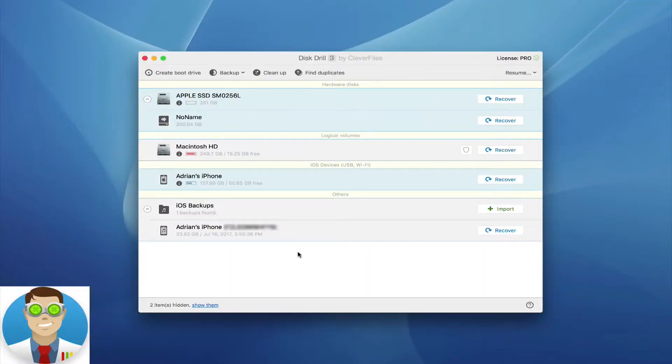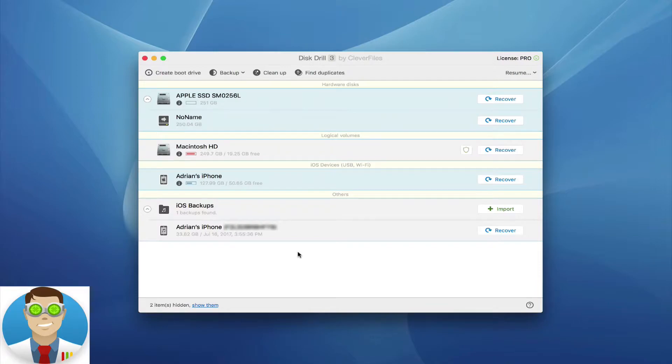Hello ladies and gentlemen, Adrian here from the Disk Drill team. Today we're going to be taking a look at the iOS data recovery feature within Disk Drill.